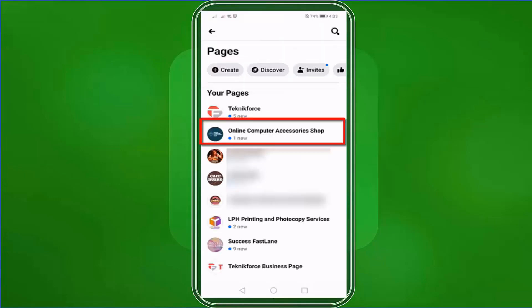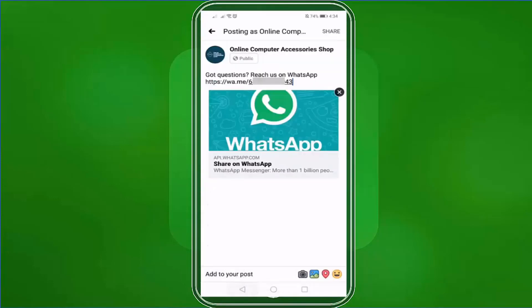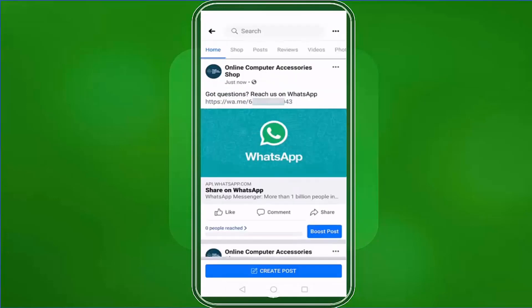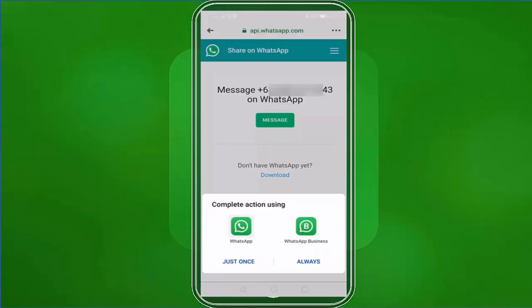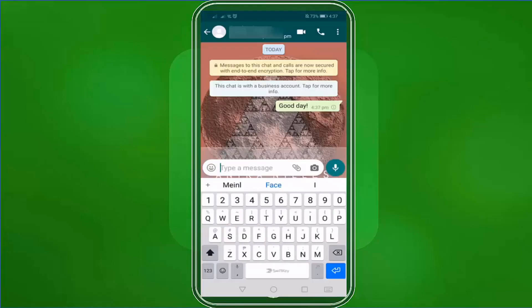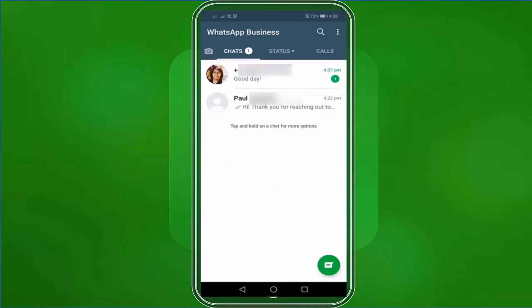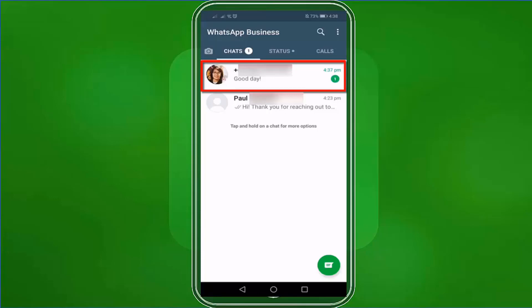Let's access our Facebook page and create a post with our WhatsApp Business short link. Here's our Facebook post on our Facebook page. This lets our customers know that we have a WhatsApp number and they can easily reach us by clicking on the link. When people click on the link, they can directly send a message using their WhatsApp personal app. And on your WhatsApp Business app, you can see that you have received a message from your customers in an instant.